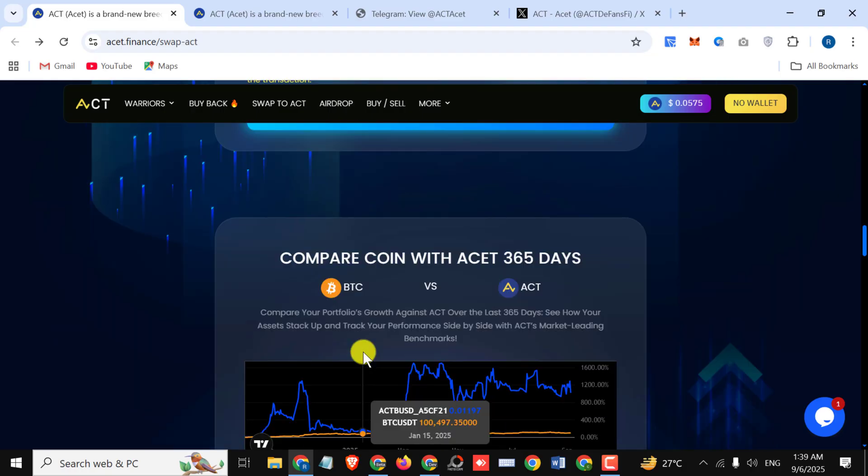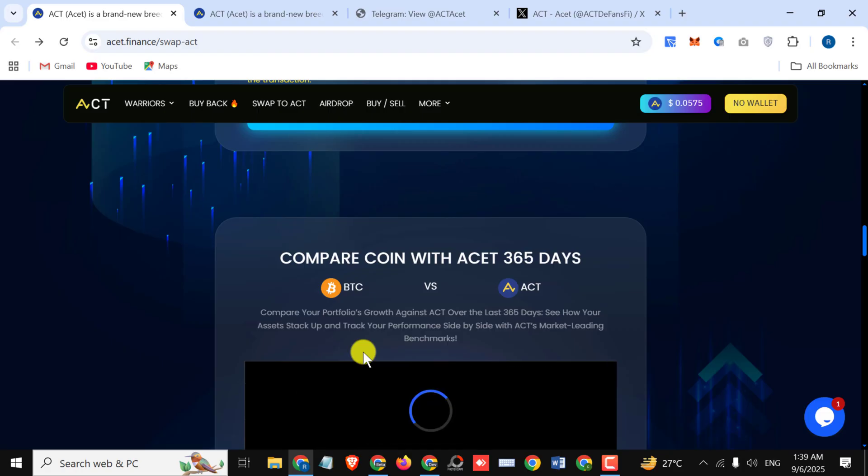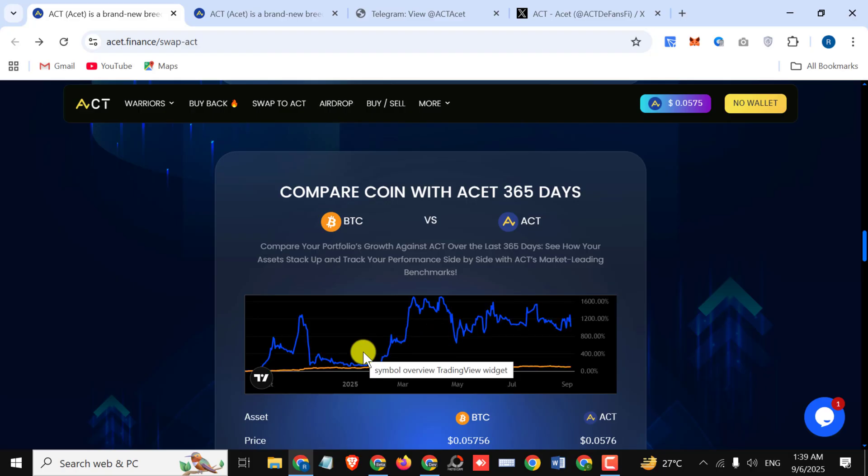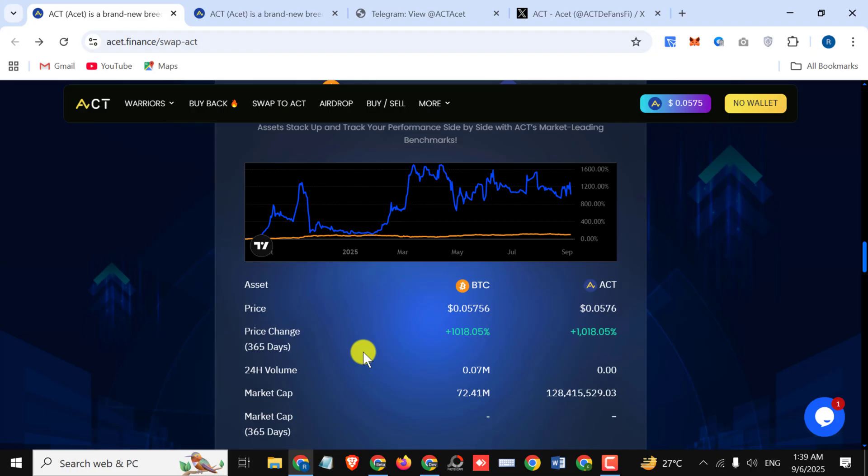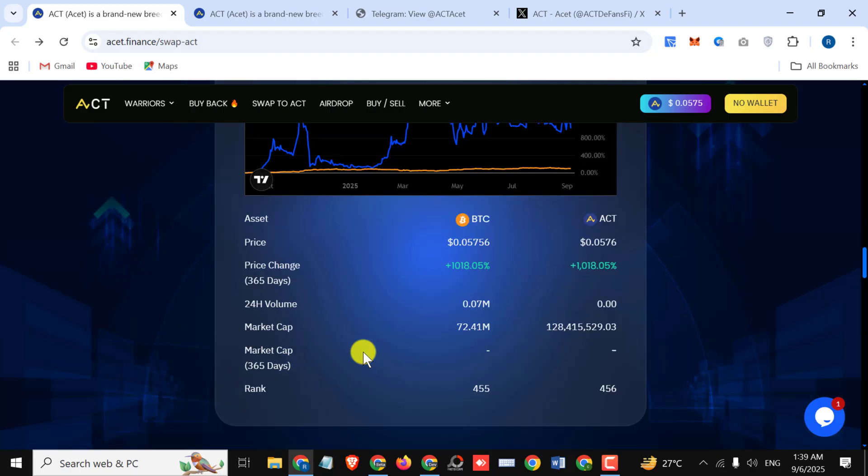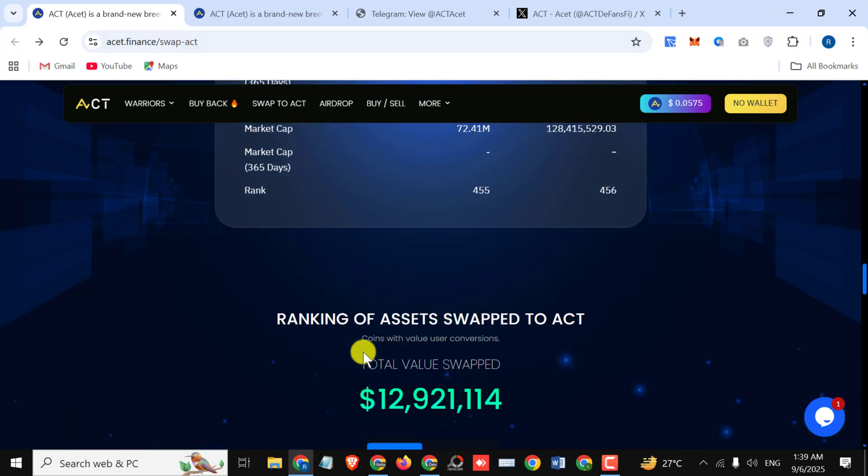Compare coin with asset 365 days. Compare your portfolio's growth against asset over the last 365 days. See how your assets stack up and track your performance side by side with asset's market leading benchmark. You can check out all the stuff right here like the asset price, price change, 24-hour volume, market cap, market cap of 365 days, and their rank.